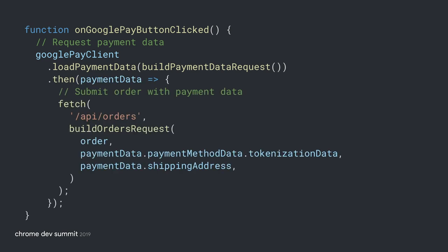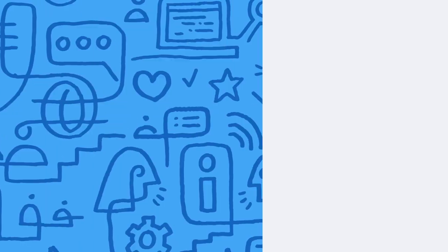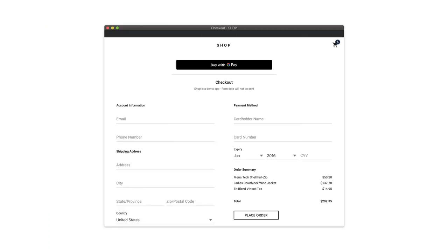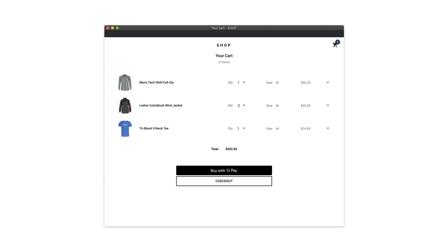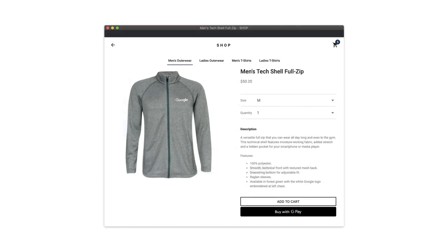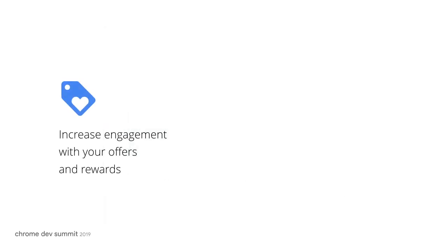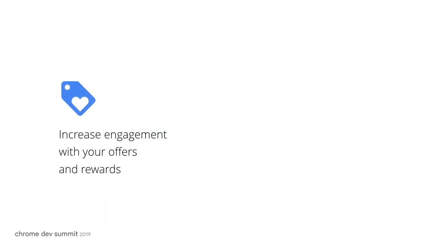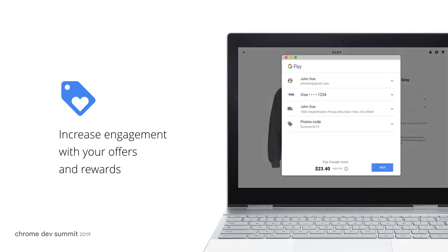A detailed step-by-step guide is available as a code lab linked in the description below. To speed up and simplify the purchasing experience for your customers, add the Google Pay button to your checkout flow, shopping cart, and product pages. Google Pay is always making improvements for both our merchants and users, so keep an eye out for new features like promo codes and offers.